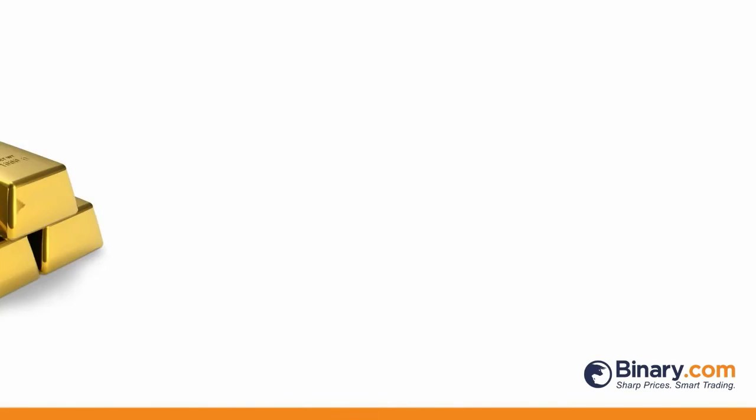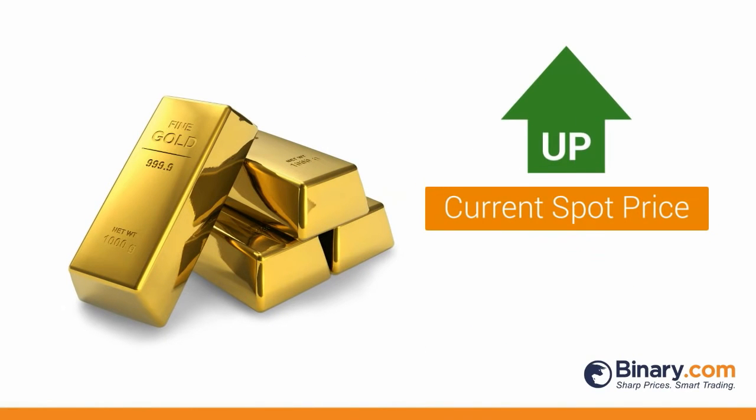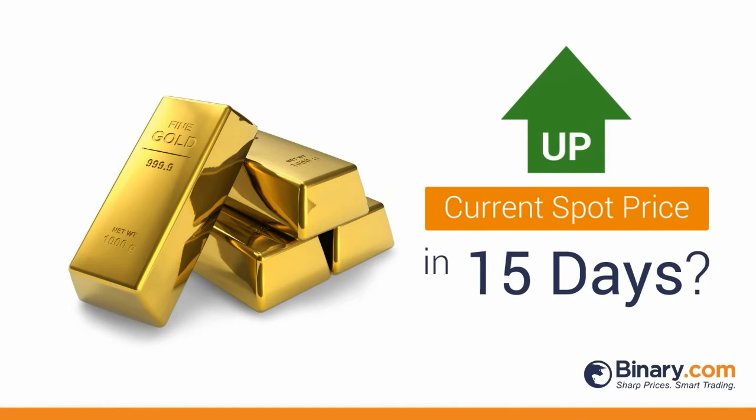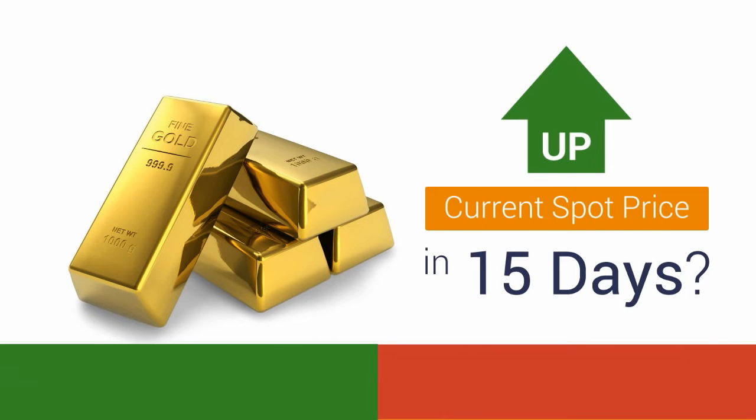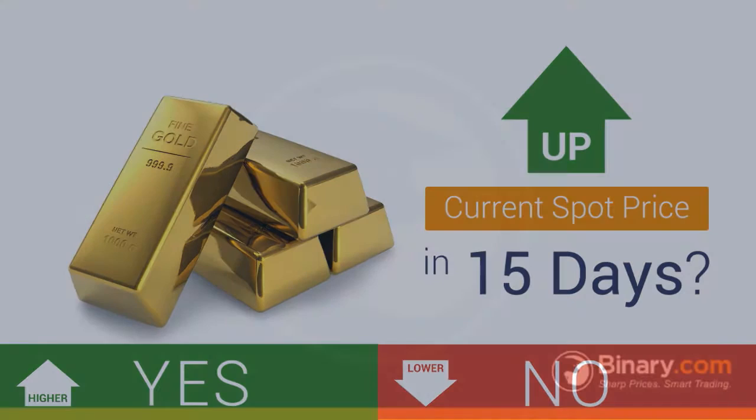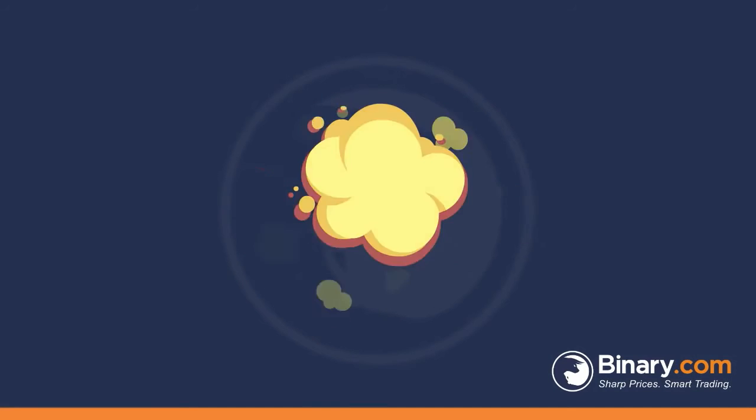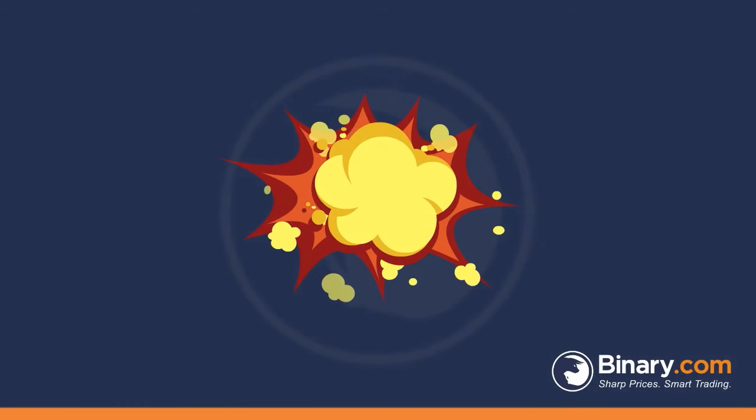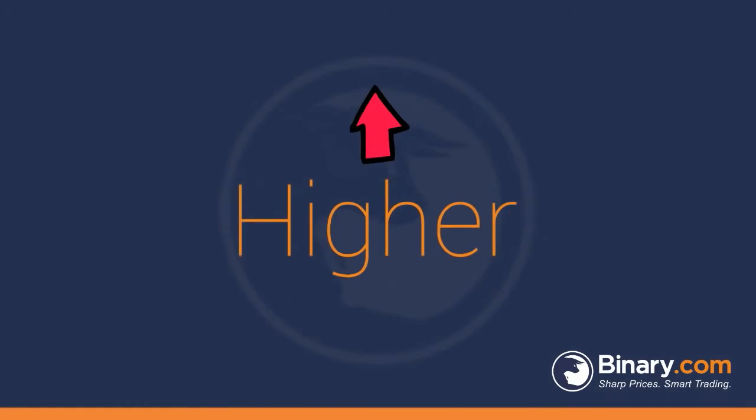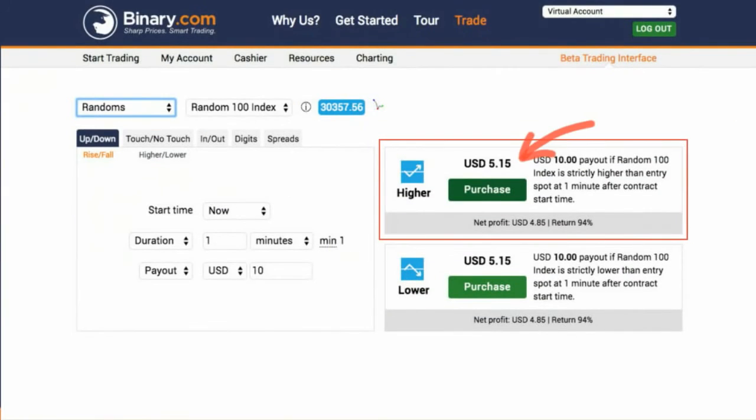For example, will the price of gold trade higher than the current spot price in 15 days? No matter how you slice this scenario, there are only two outcomes possible. Yes, it will trade higher or no, it will trade lower. Let's just say that you take the position that it'll trade higher and decide to purchase this option.